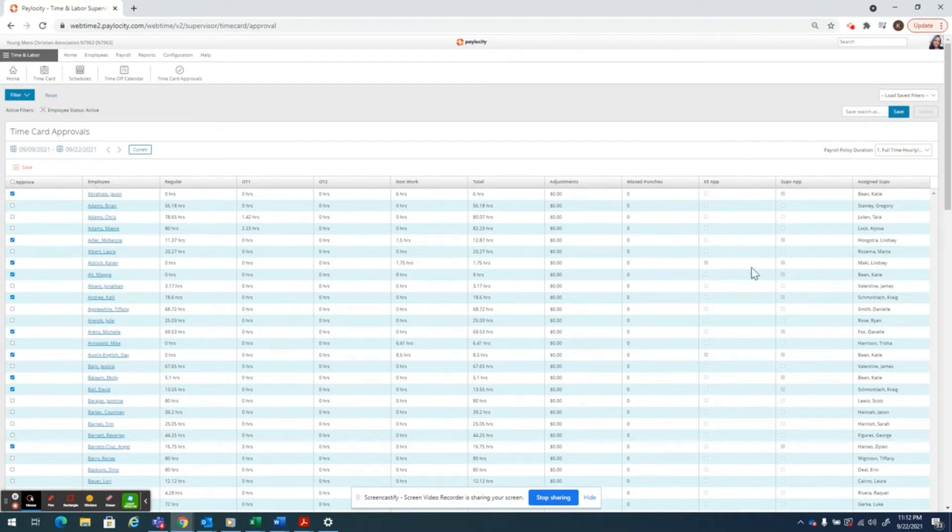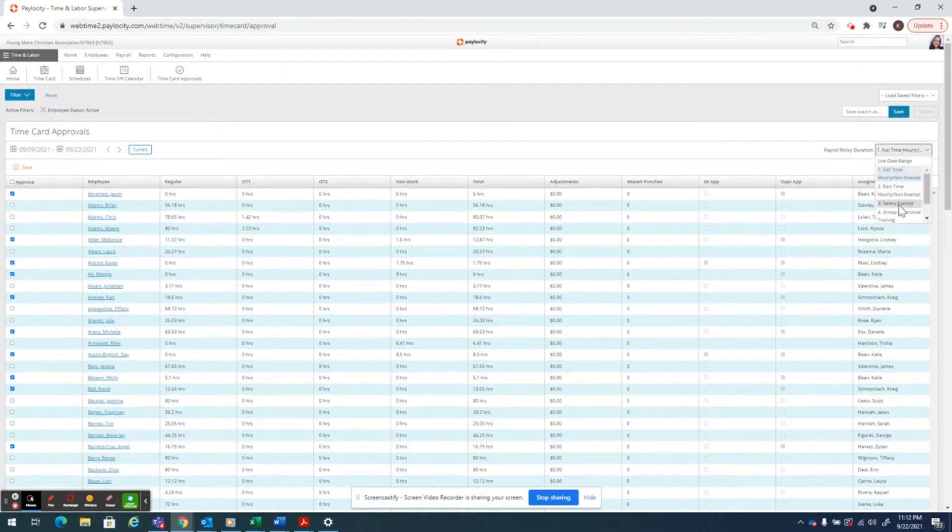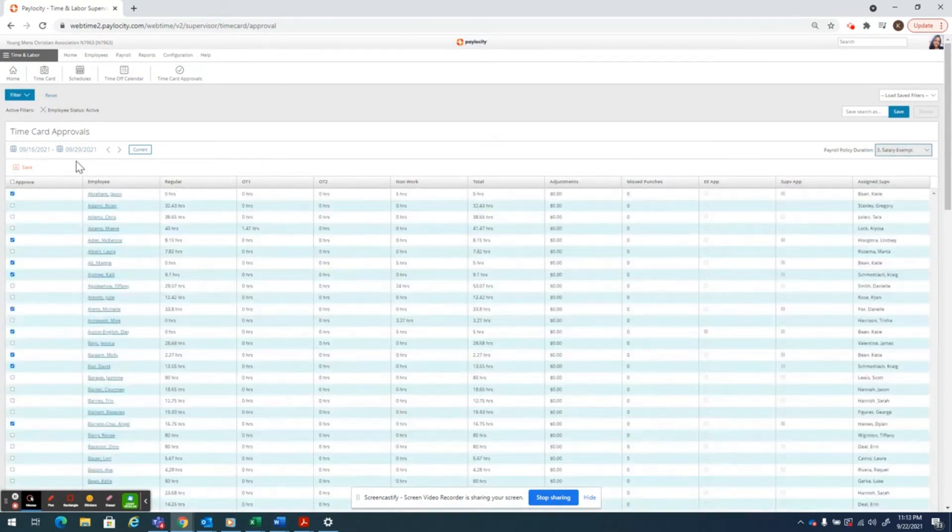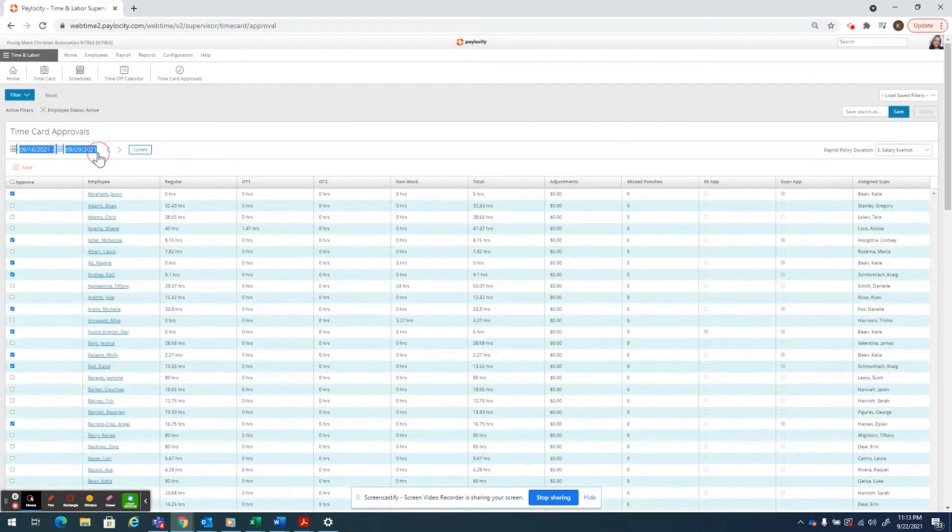If you have salary employees, you'll want to use the drop-down. Select the salary, which is number three. And you'll notice that the payroll dates on the left have changed.